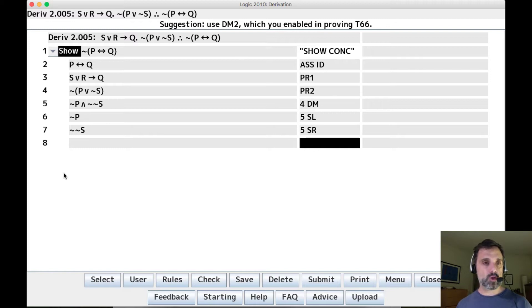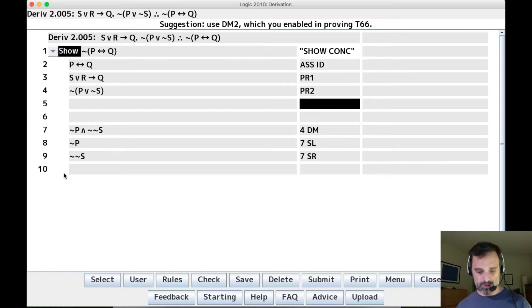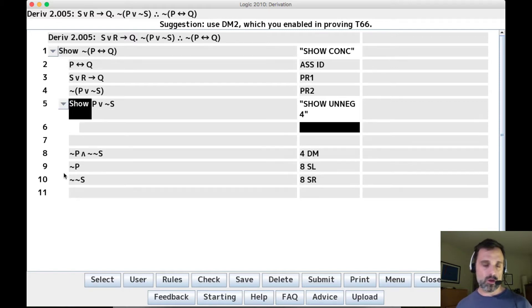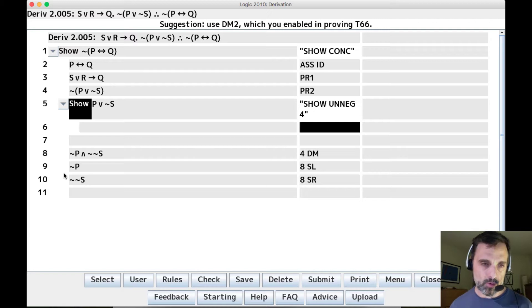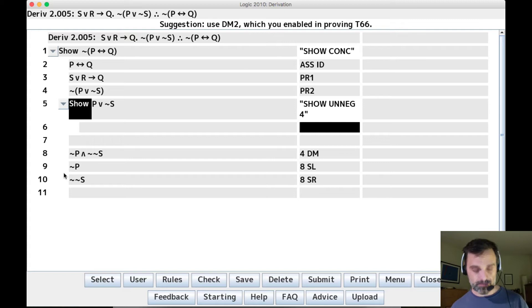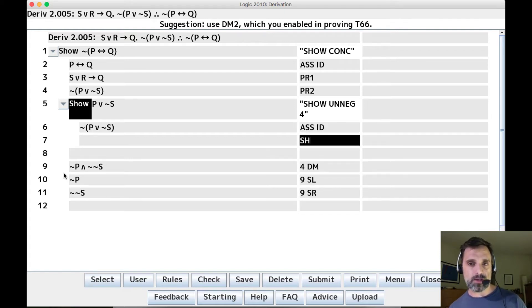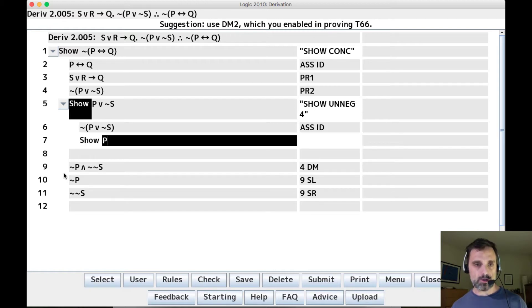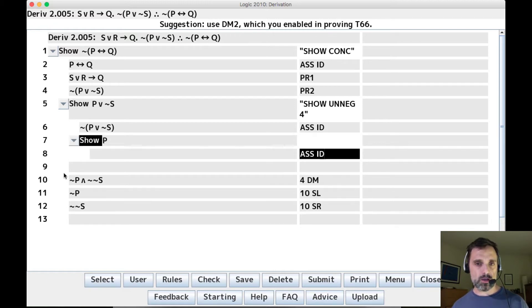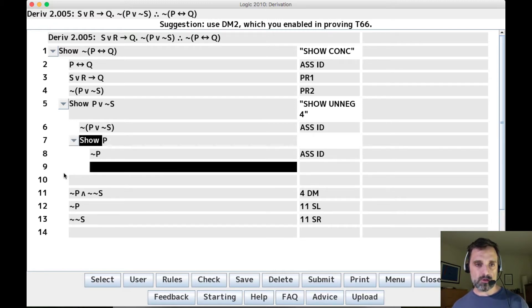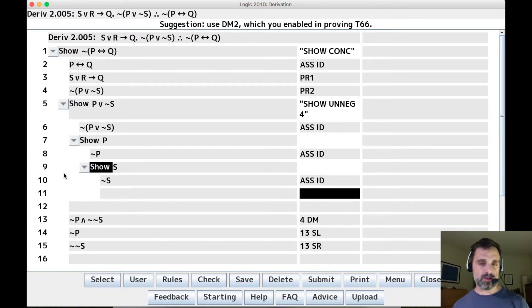Okay, so if we didn't have DeMorgans, we'd have to do show on neg 4, right? That's how we work with negations of disjunctions if we don't have DeMorgans. And then things get complicated. We have to make an indirect assumption. We'd have to show P and then we'd have to show S. And this is complicated and confusing.